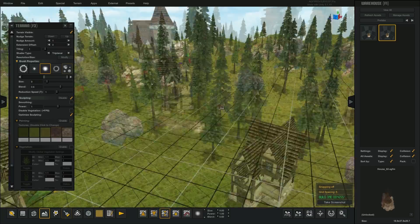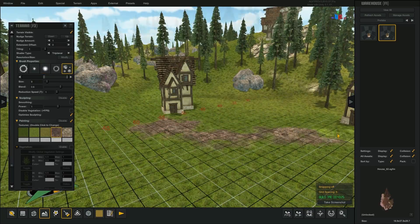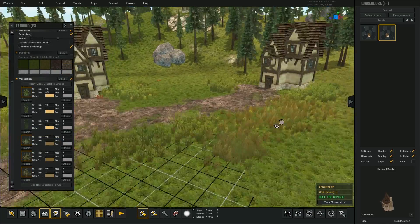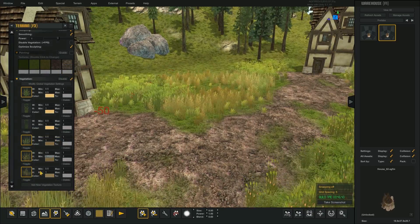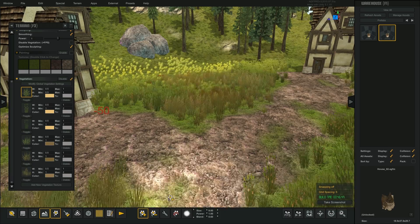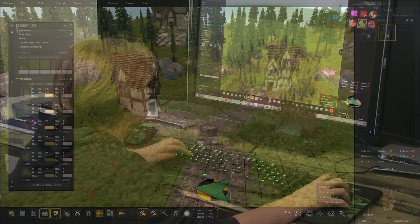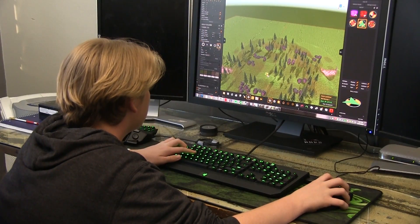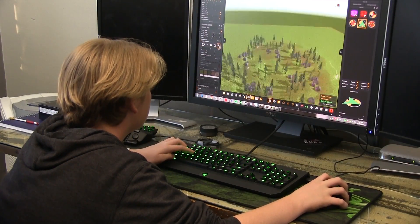Using the terrain painting tools, I can add paths and vegetation to add even more detail to my map. By placing simple locators for my player character, I can play the level as I make it.